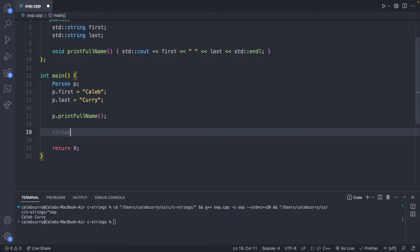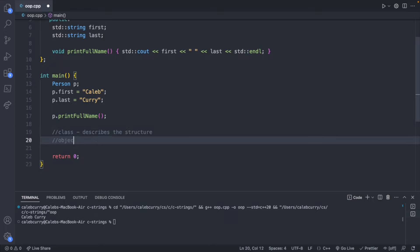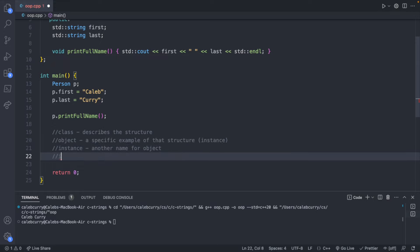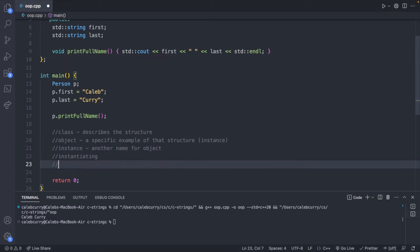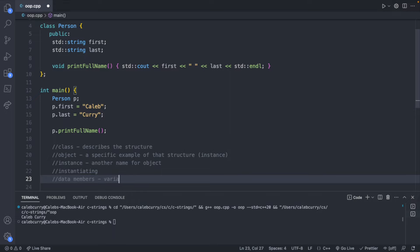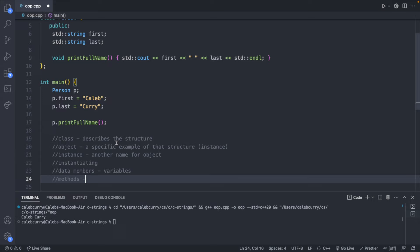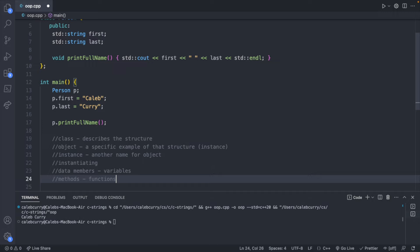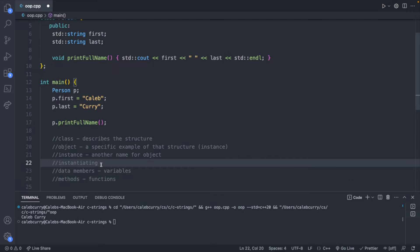Let's go over some vocabulary. A class describes the structure. An object is a specific example of that structure, often called an instance. Creating that object is called instantiating. We can have data members, which are variables defined inside the class, and methods, which are functions defined inside the class. These are the words you should familiarize yourself with — go ahead and pause the video and write these down.